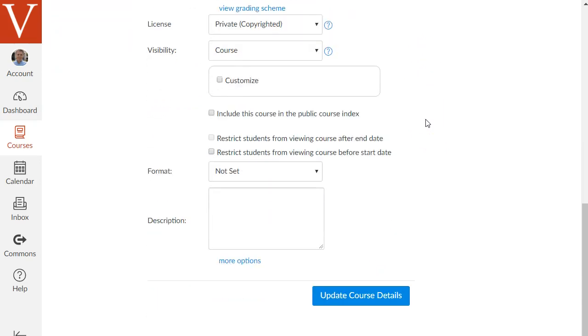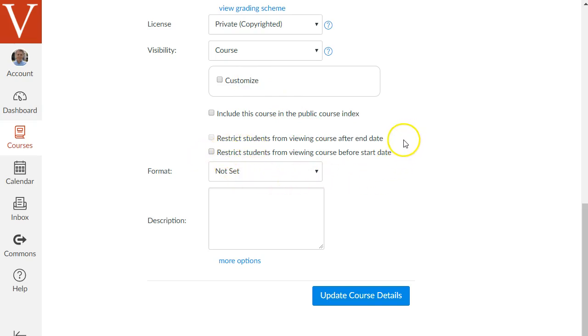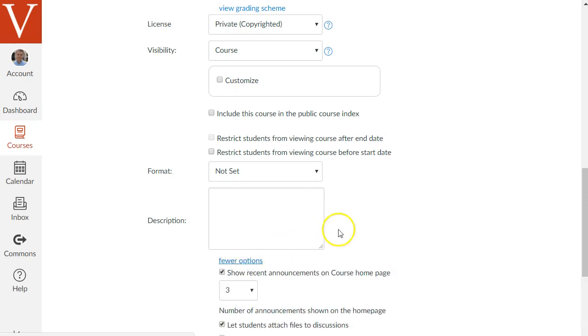Next there are some other options that usually you can skip. A lot of times these options are already checked for you but I did want to scroll down to the very bottom where it says more options.